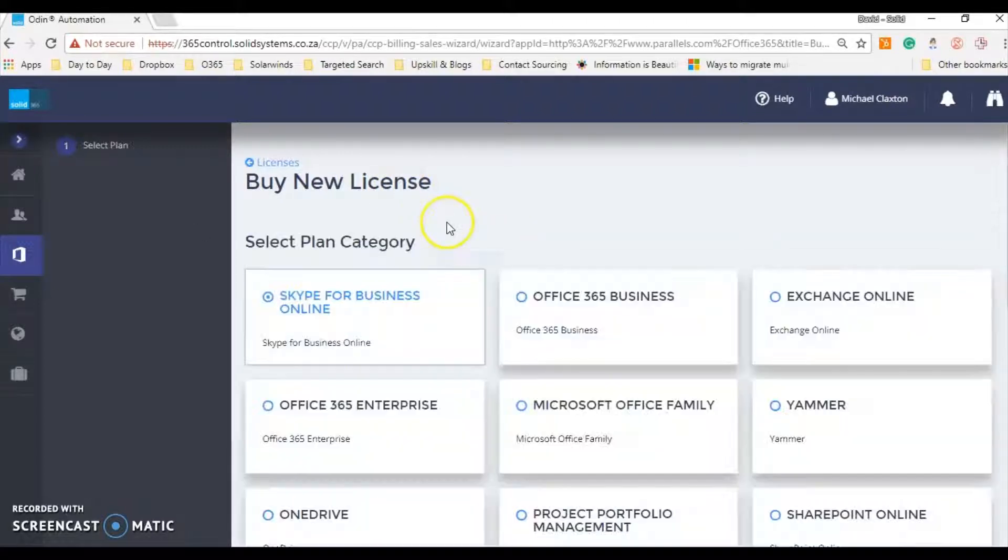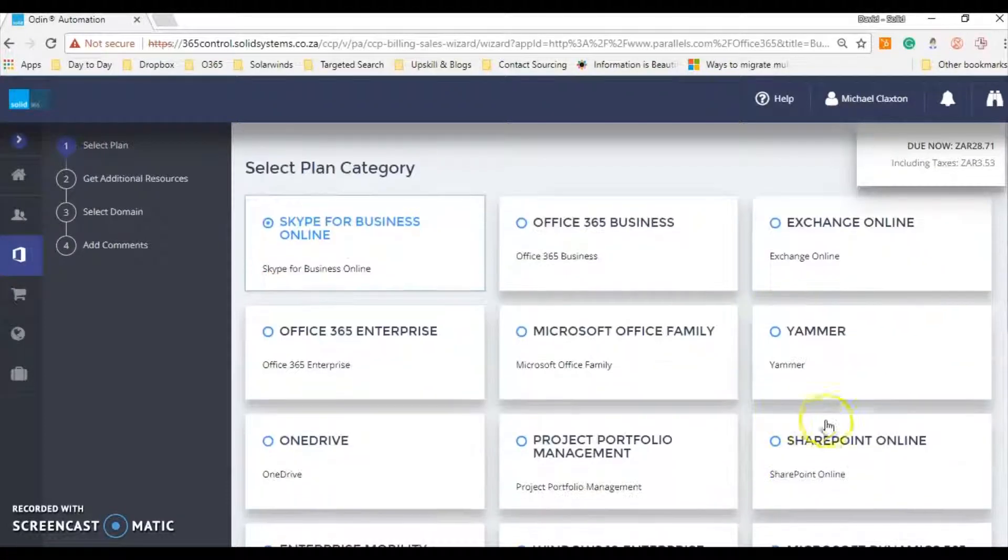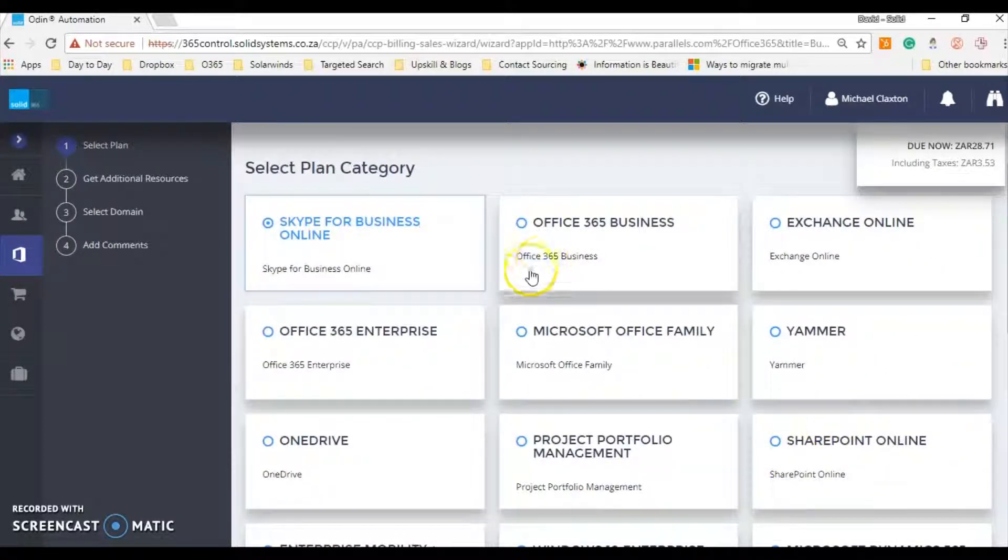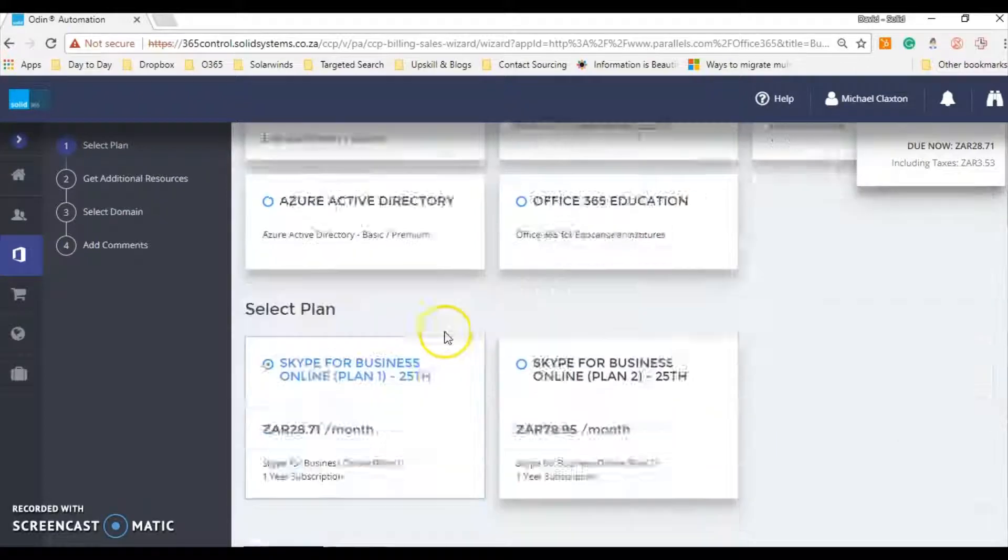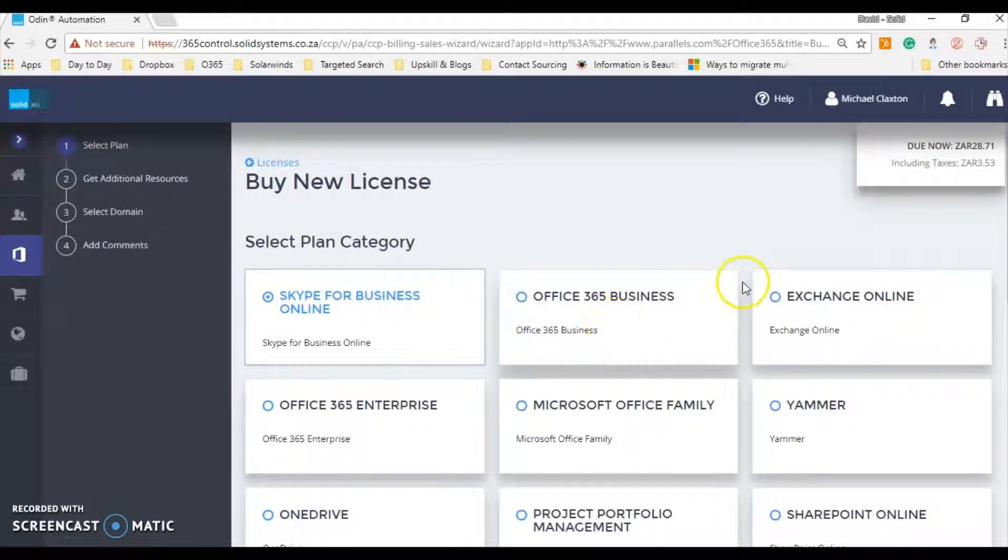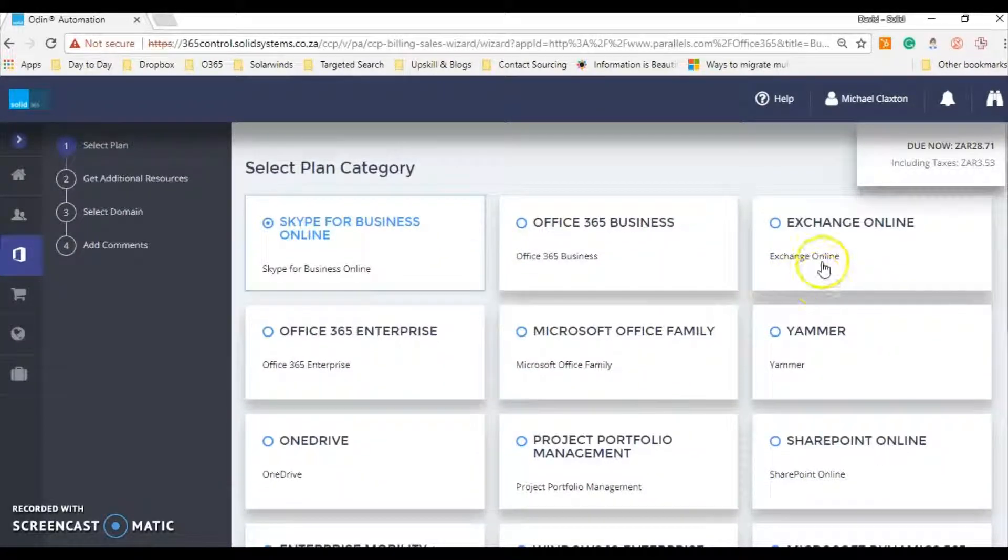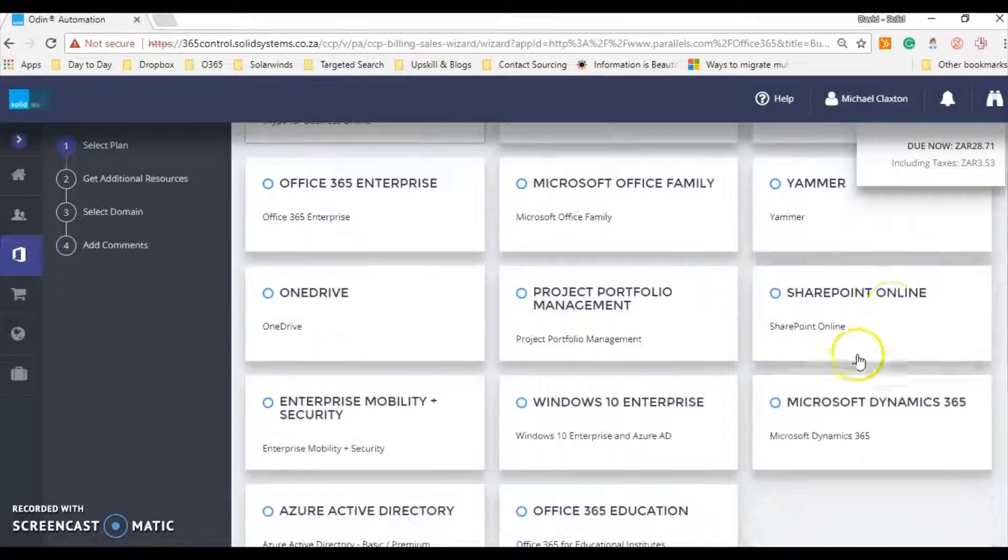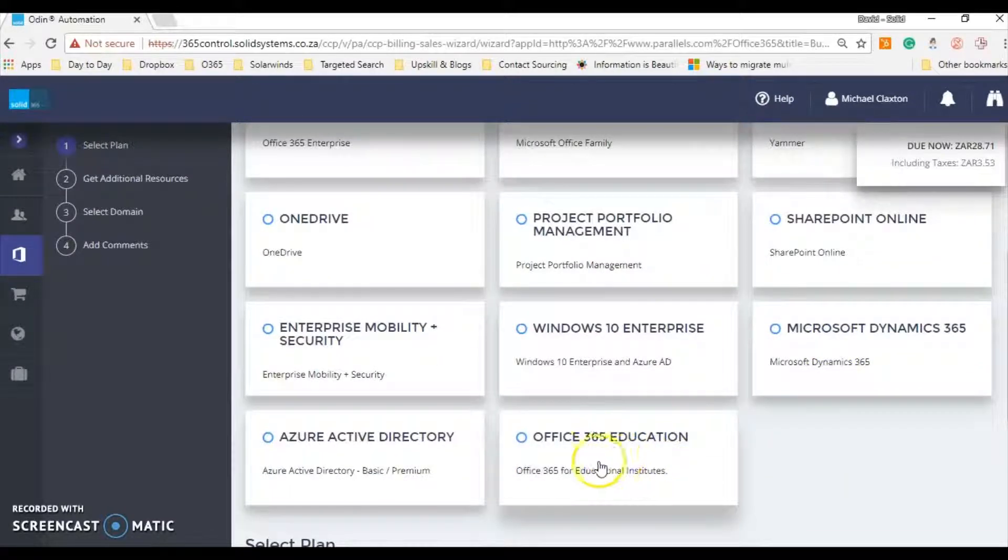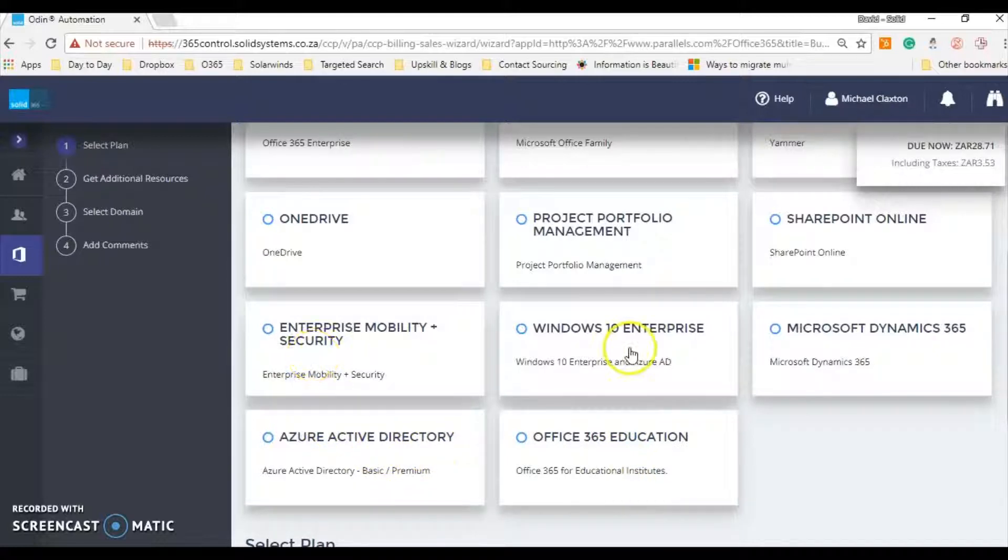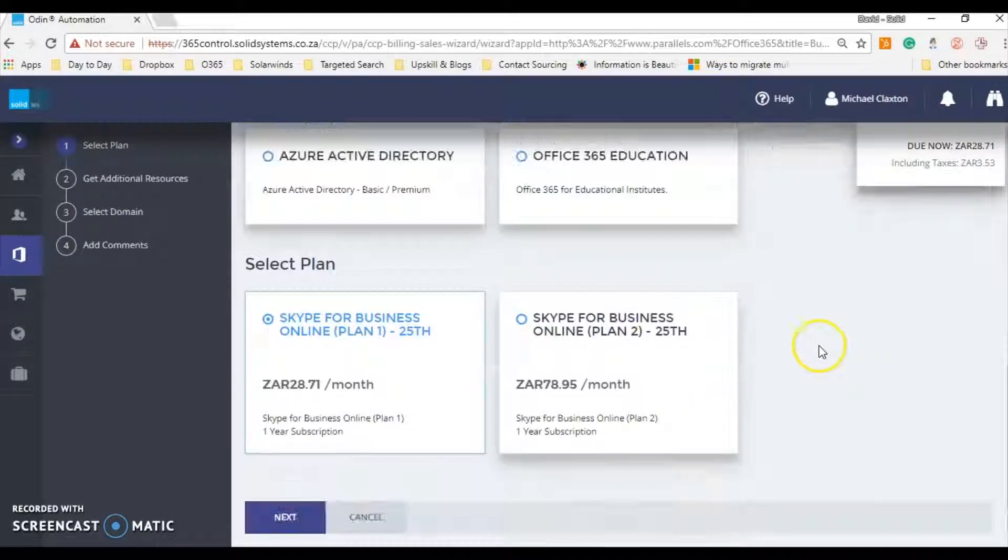So for example, these are the different SKUs: Skype for Business, Office 365 Business, Exchange Online, Enterprise family, Yammer, SharePoint, everything education, Azure, Enterprise Mobility, even Windows and Dynamics.